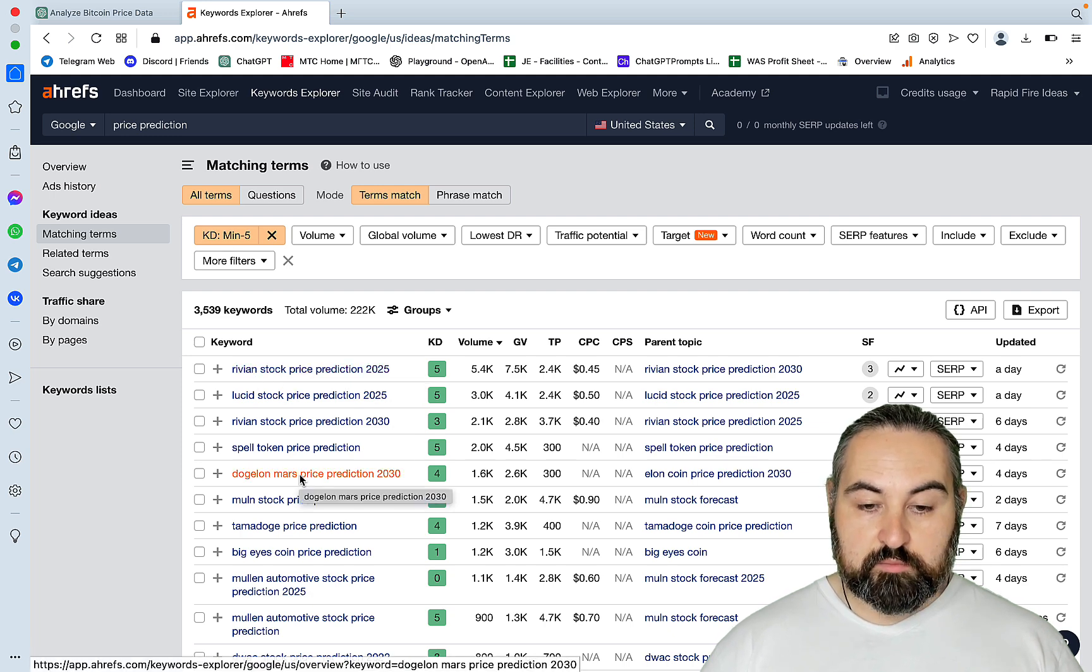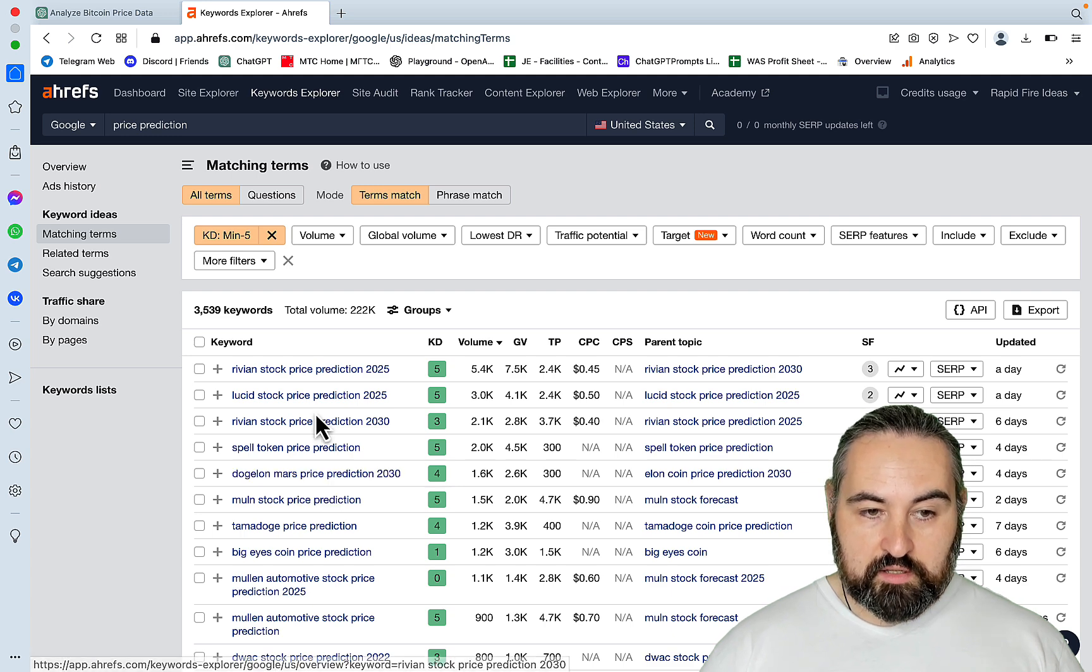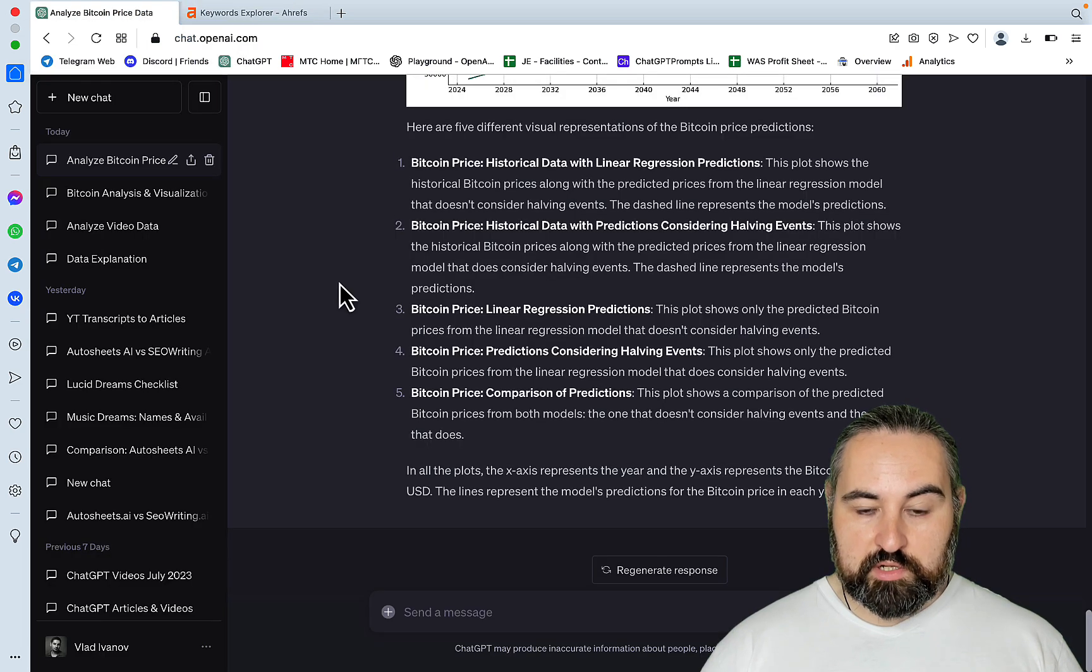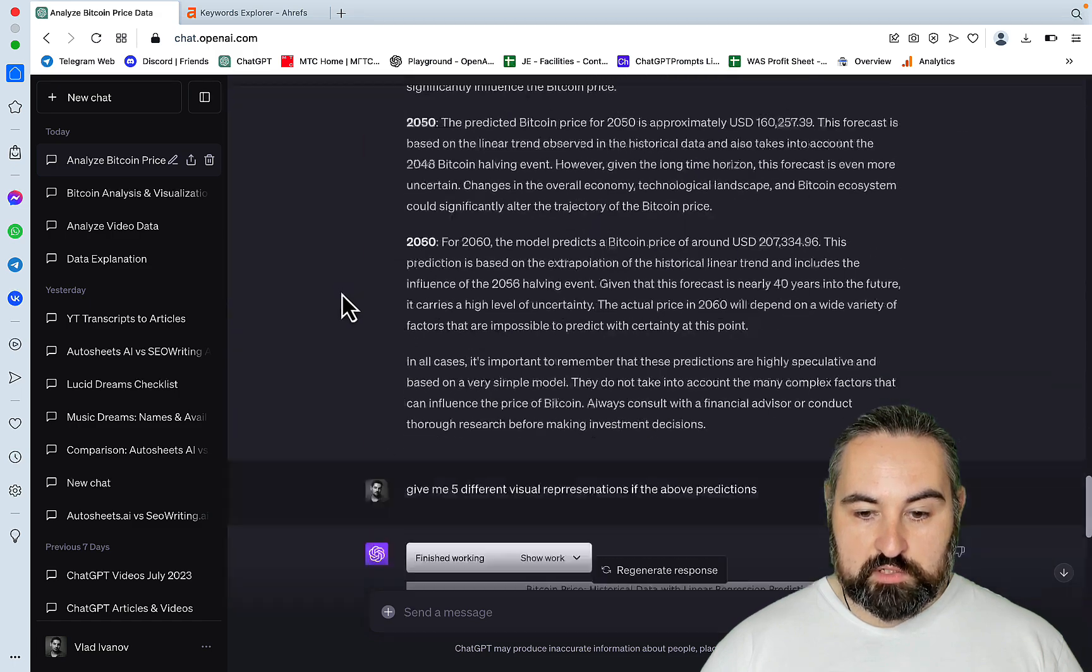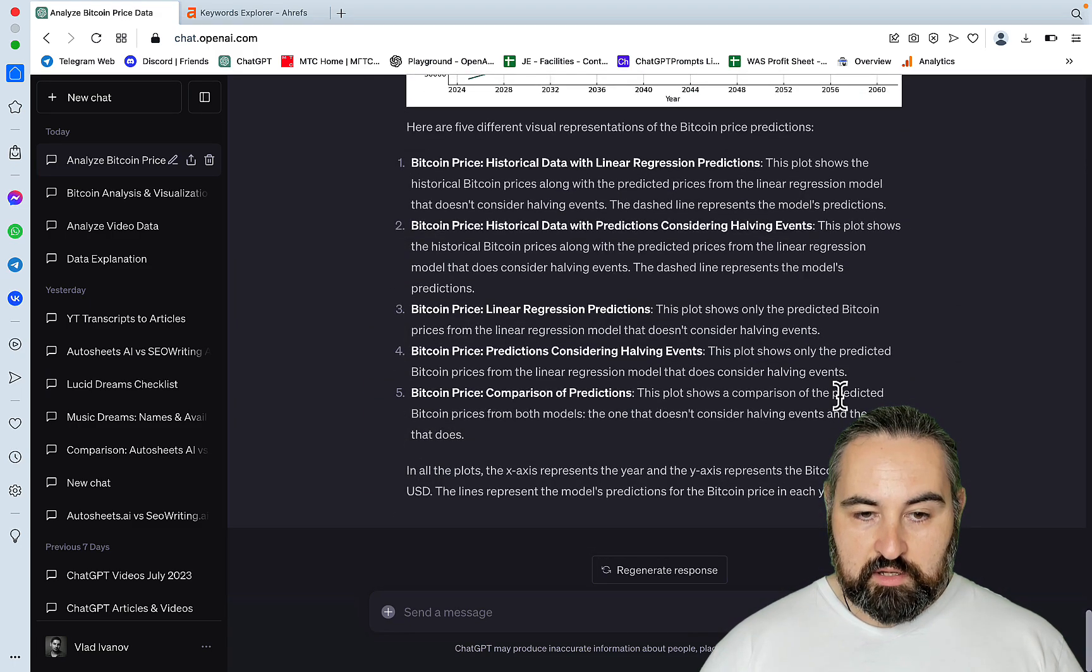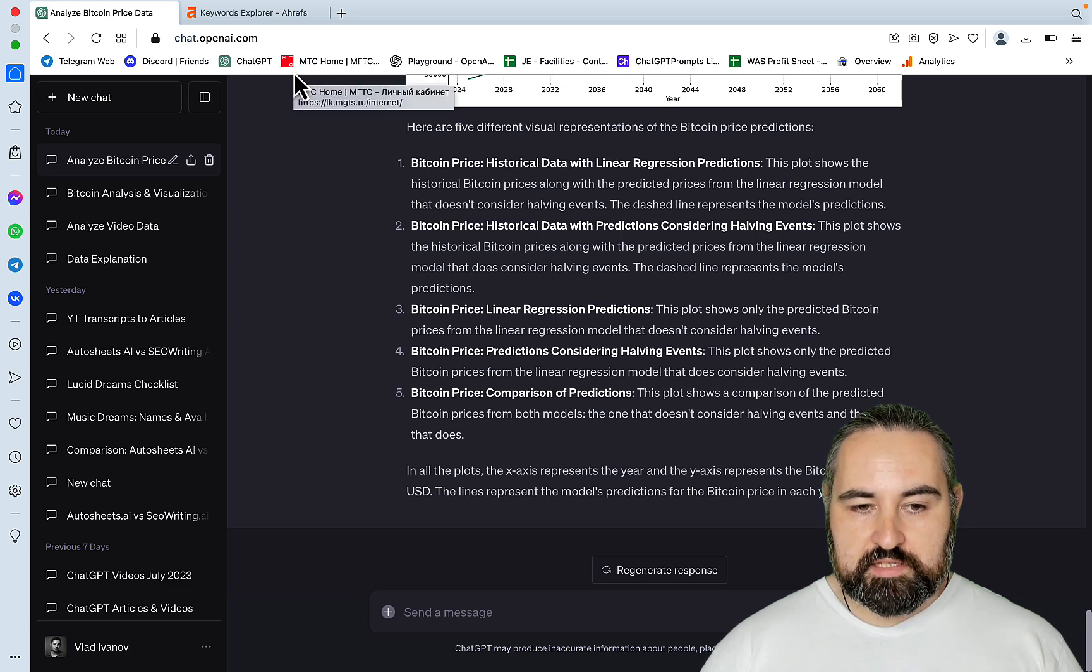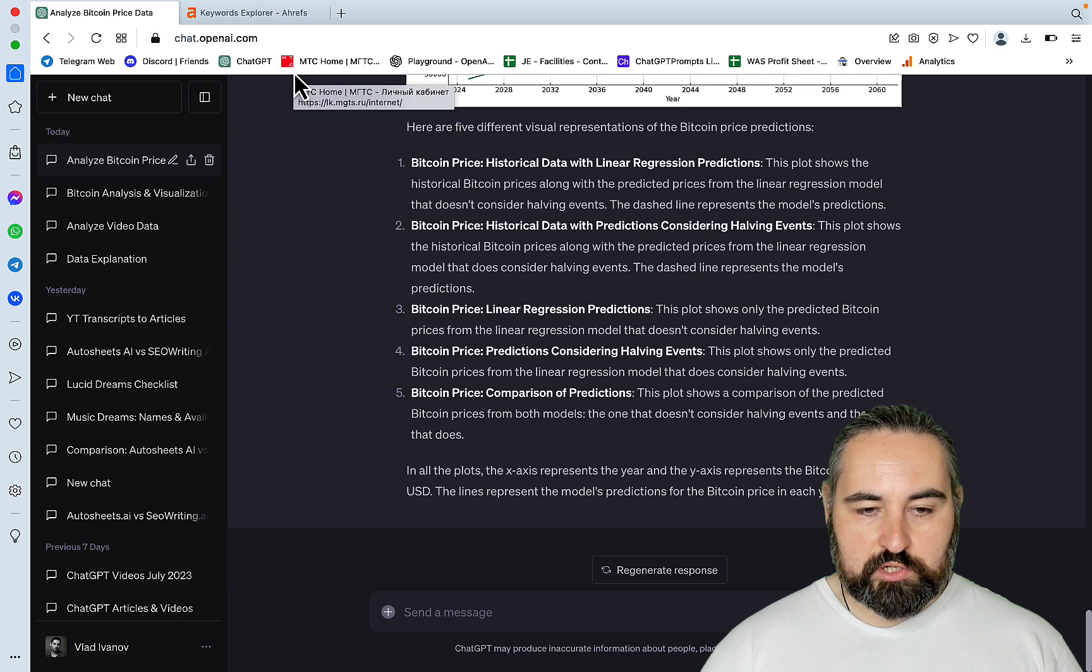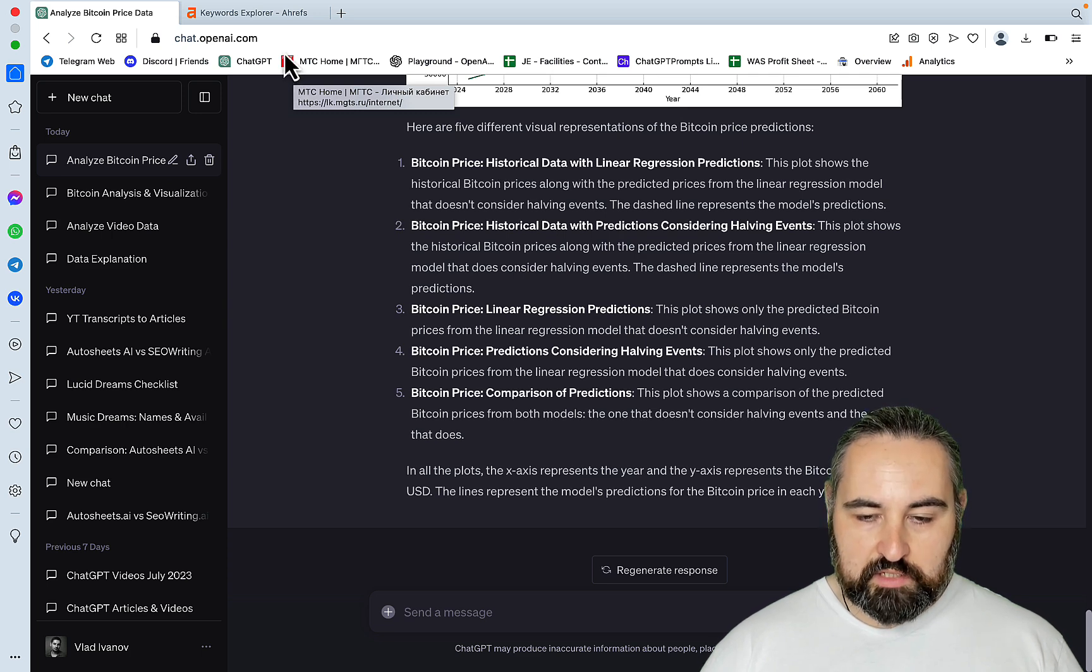So the only thing that is left to do is just get the historical prices for whichever stock. And there are some plugins within ChatGPT that can do that. Then you feed it back, you export it as a file, and then you feed it back to the code interpreter. And there you have it. You have a very solid base upon which to build your cryptocurrency or stock prediction websites and just dominate the niche.